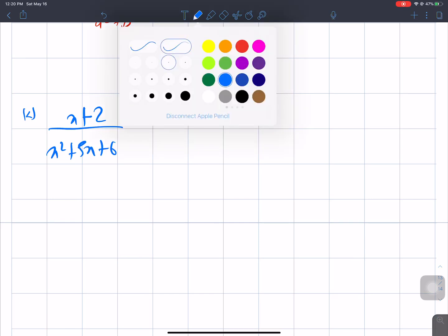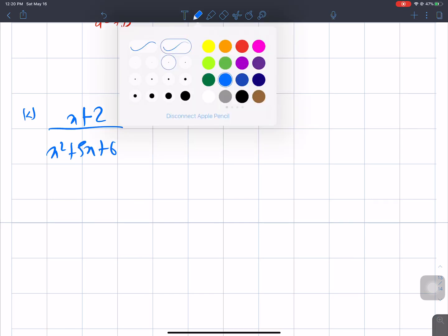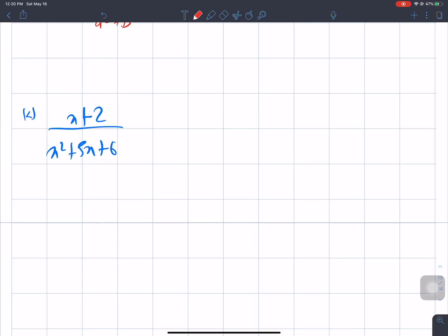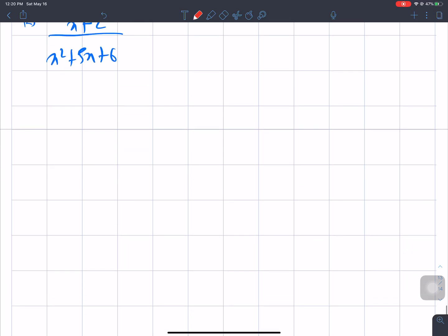The expression is: (x + 2) divided by (x² + 5x + 6). We need to simplify this. We can keep x + 2 in the numerator.